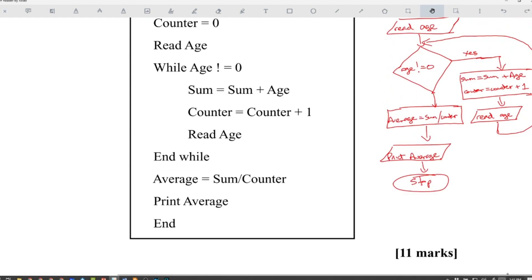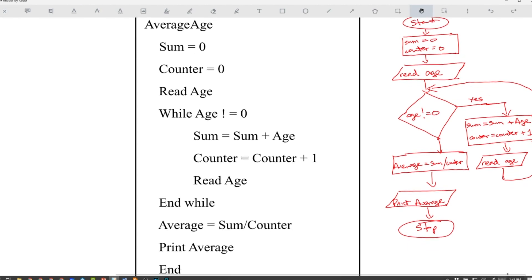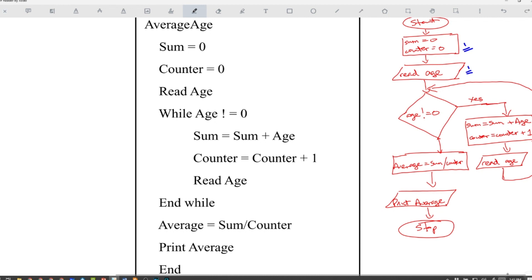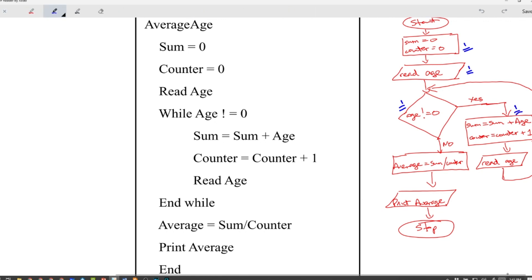This question is worth eleven marks. The breakdown: one mark for declaring and initializing the variables, one mark for reading the age in a parallelogram, one mark for the diamond, one mark for showing yes and no, one mark for putting the update in a rectangle, one mark for reading the age again, one mark for looping back, one mark for calculating the average, and one mark for printing the average.